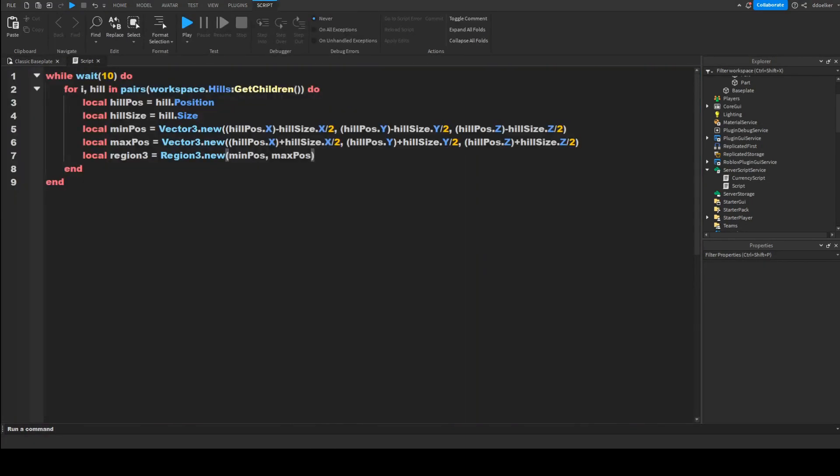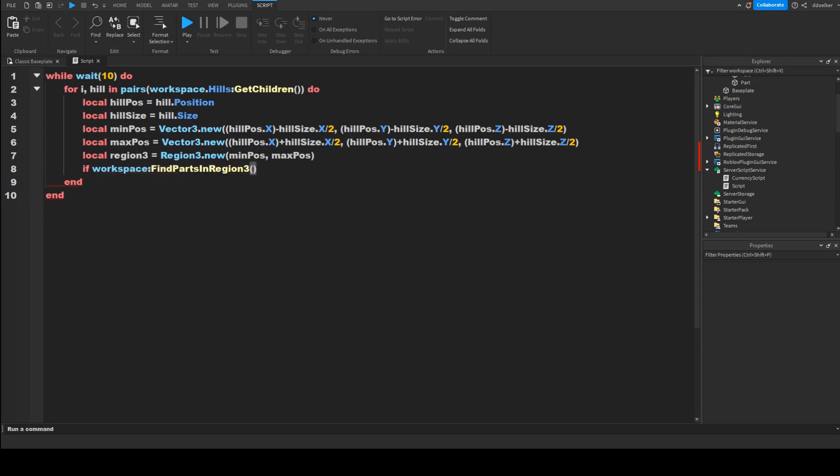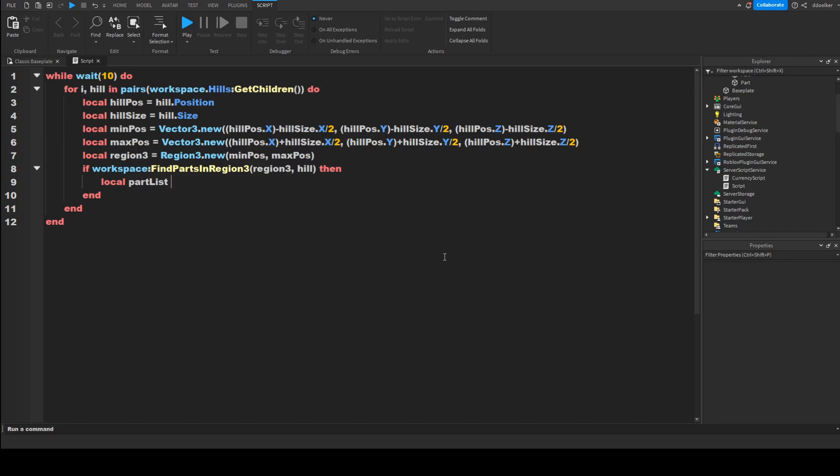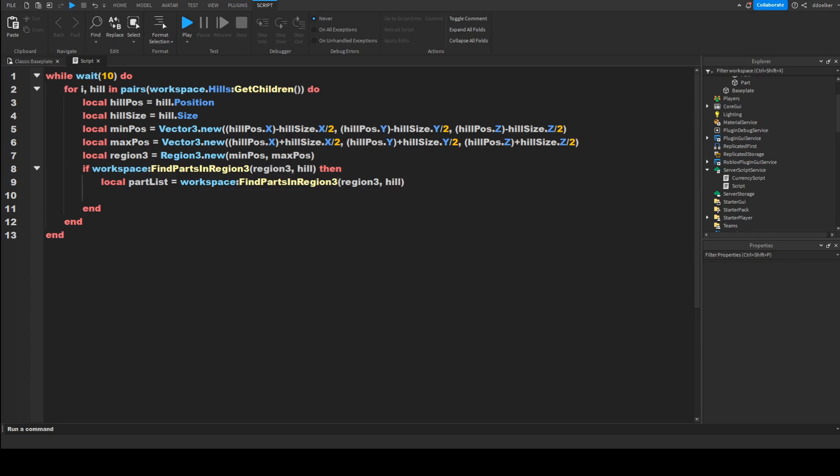So if workspace colon FindPartsInRegion3 region3 comma hill. Now it's important to not capitalize region3 because that's our variable. Then local partList equals workspace colon FindPartsInRegion3 region3 comma hill. Now it's basically the same thing like in the if statement.